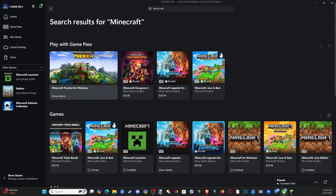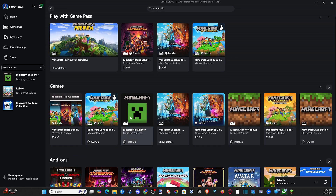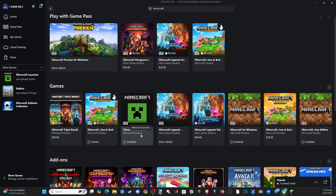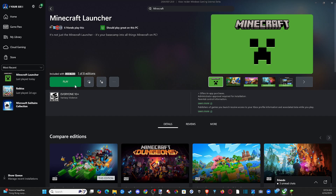So if I scroll on down to where Minecraft is, you can see the Minecraft Launcher. We'll use that in a second. Then we have Minecraft for Windows and then Java Edition right here. So if we click this, let's go to Minecraft Launcher and open this up. We will have Minecraft Bedrock Edition and the Java Edition on here as well.